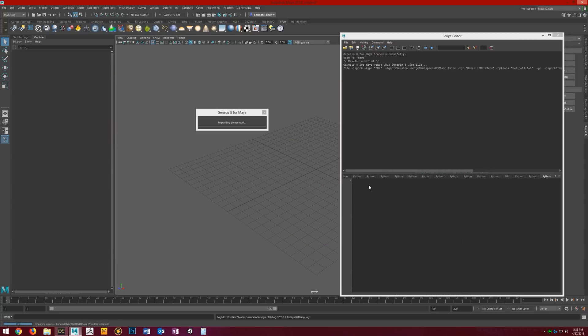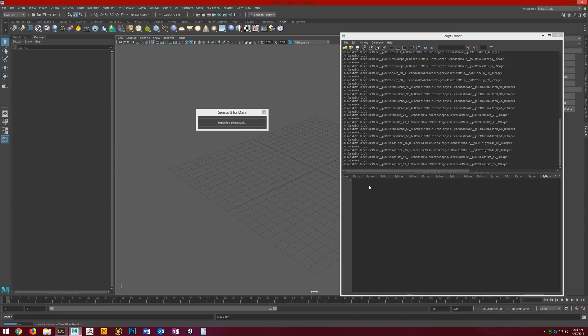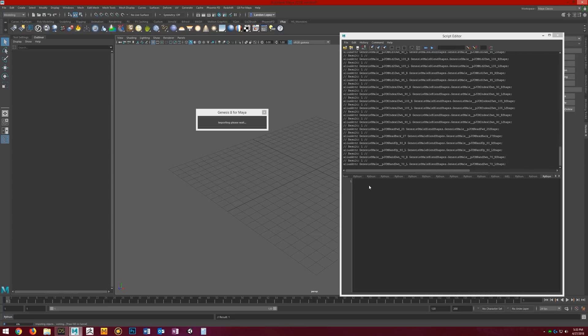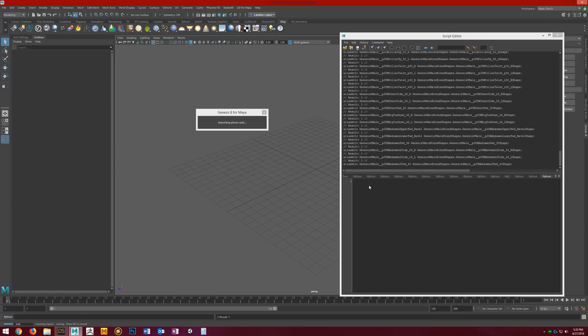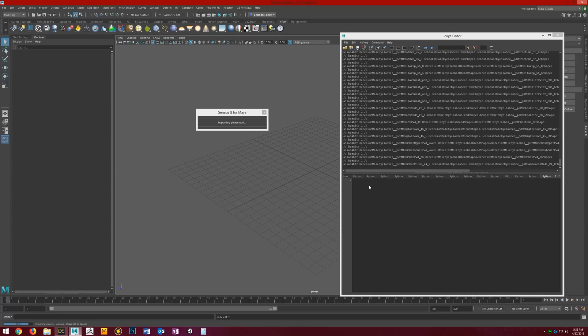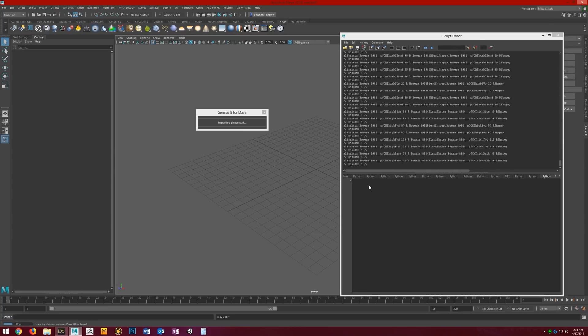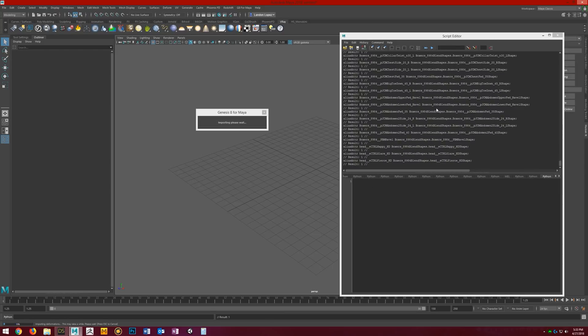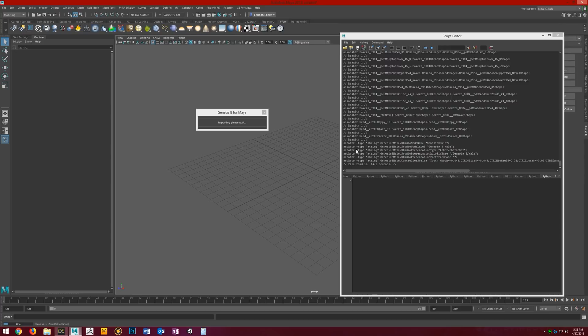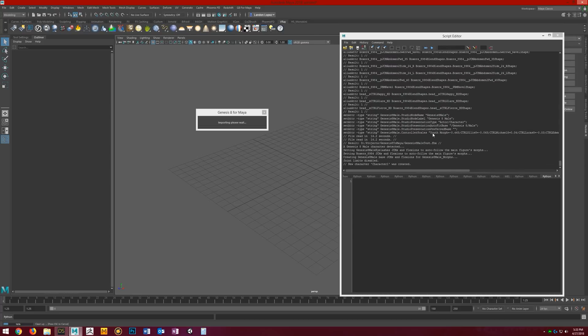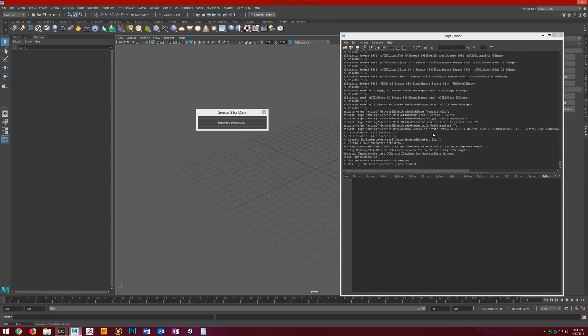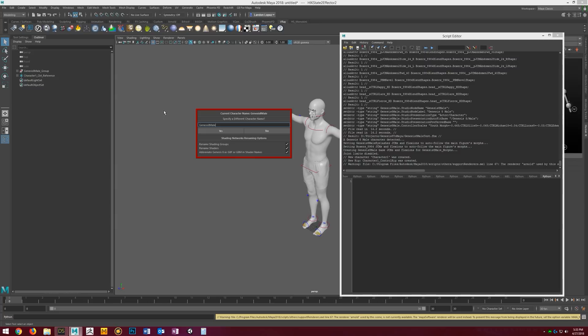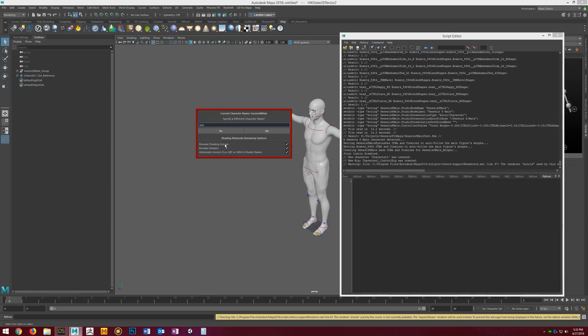We'll give it a second while it does its thing. Depending on how many morphs you favorite and how many clothing items and hair your character has, it'll determine how long it takes to load this in. The more stuff, the longer it'll take basically. Once it's done, we get this dialog box where we can give the character its own special name. I'm going to go ahead and name him Jack.